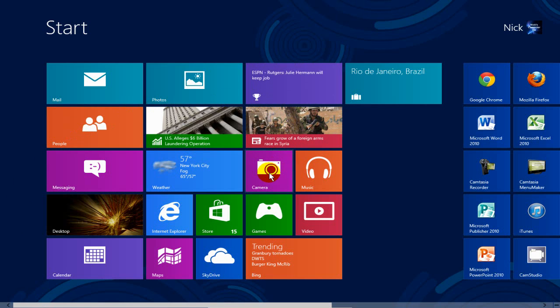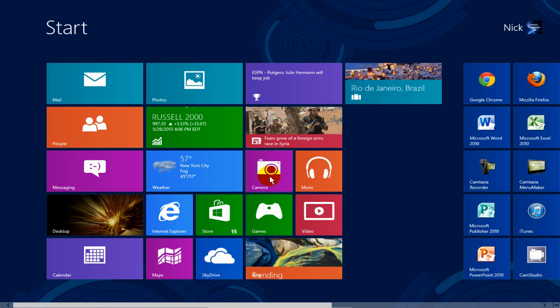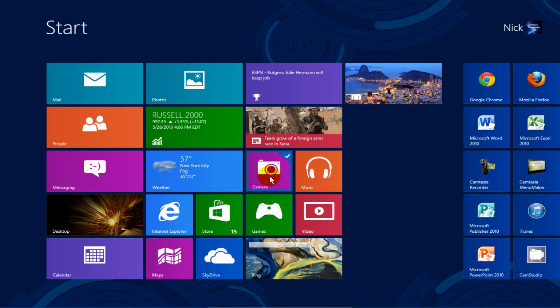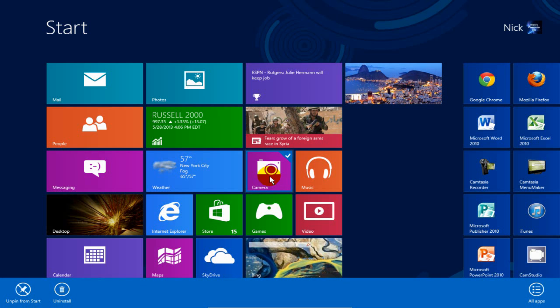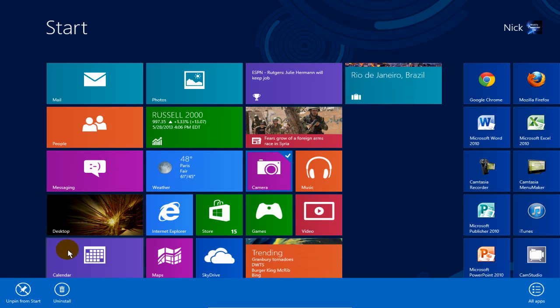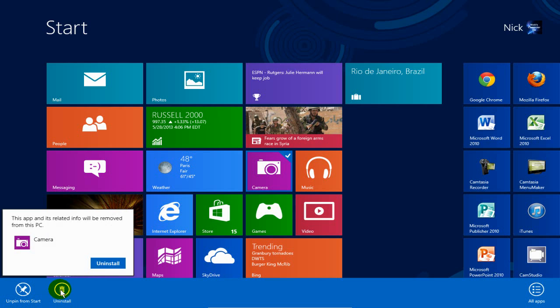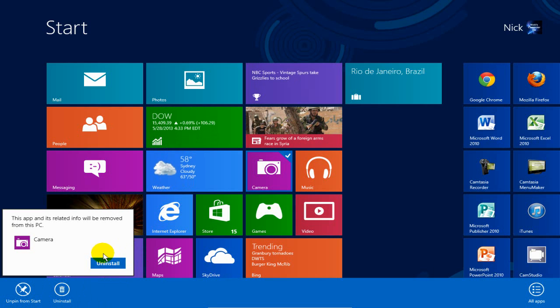For this tutorial, I'm going to right-click on the camera app, and that will put a checkmark up in the corner there. Then I go down to the bar here and click on uninstall, and then go up here and click on uninstall. That will uninstall that app.